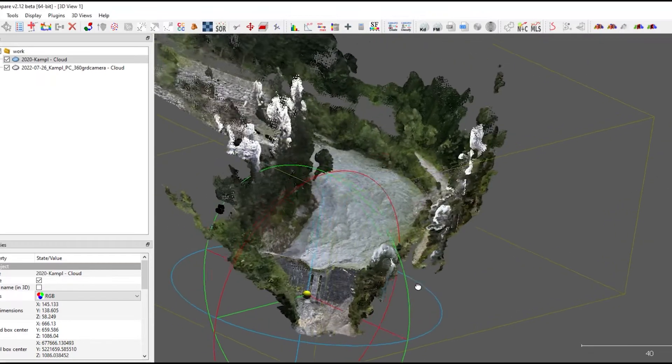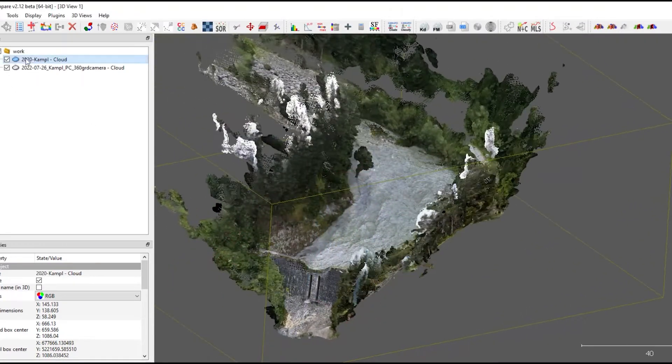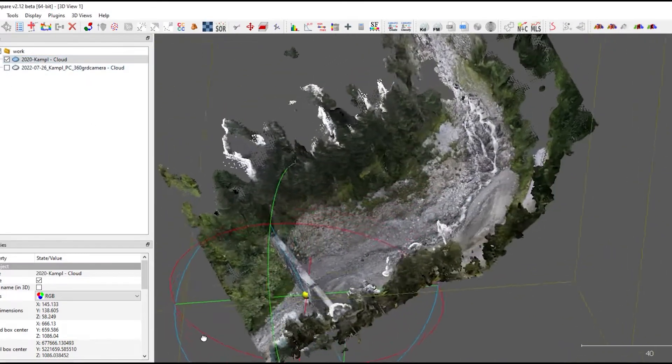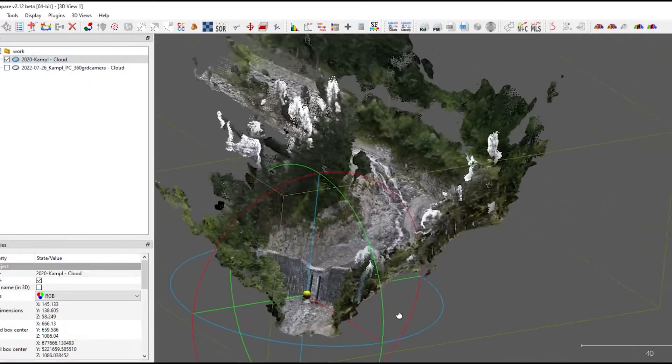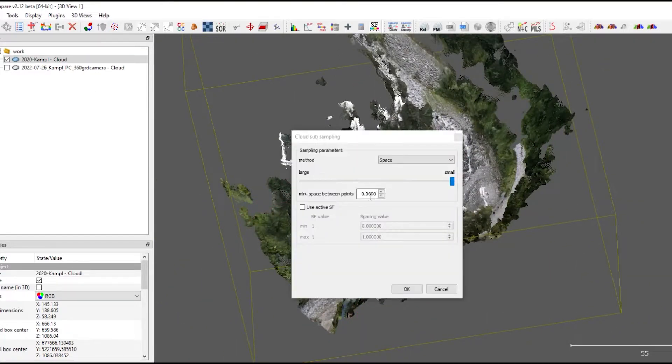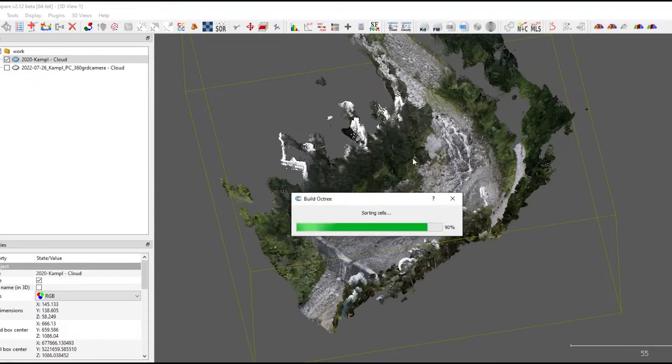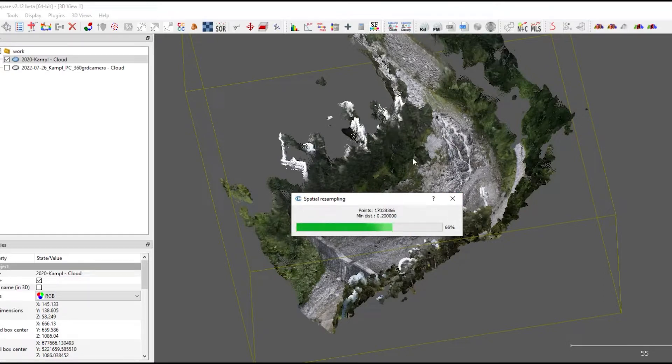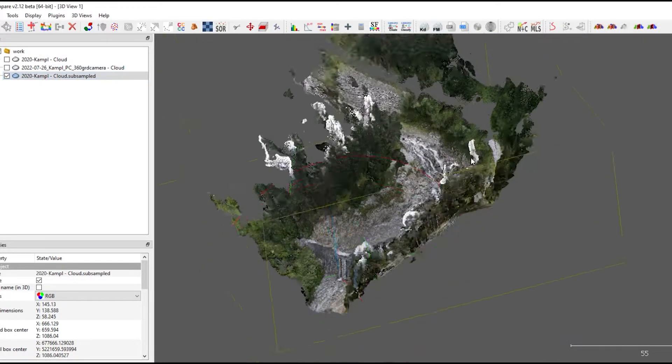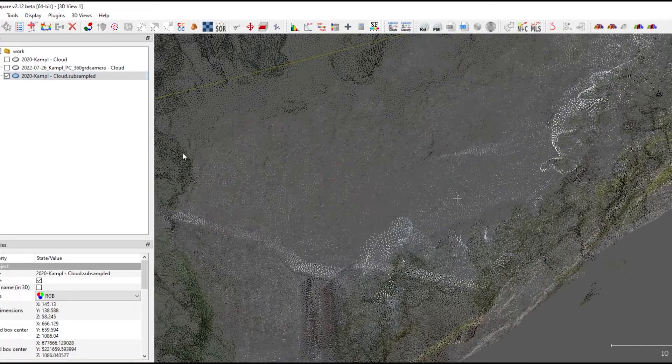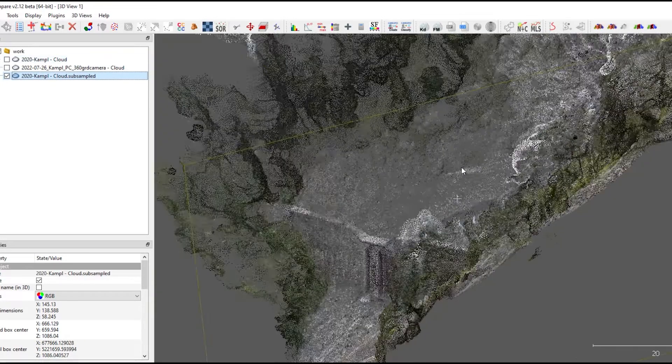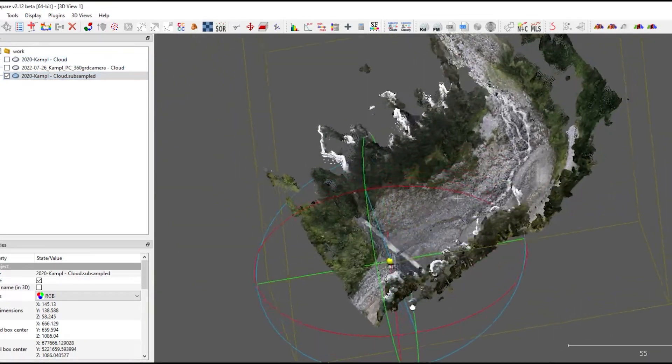Next I'm importing both point clouds into cloud compare. The first thing I'm going to do is I'm reducing the number of points by filtering through a distance of 20 centimeters, because it's more than enough for a volume calculation of this size.